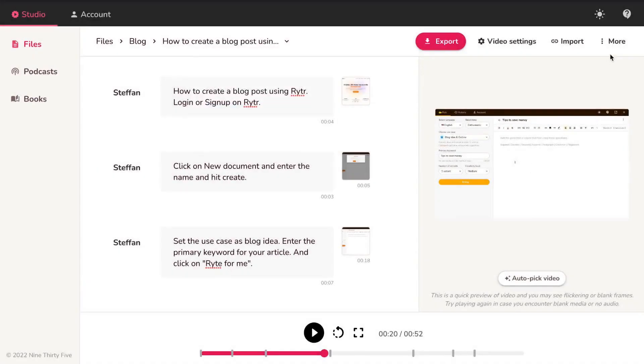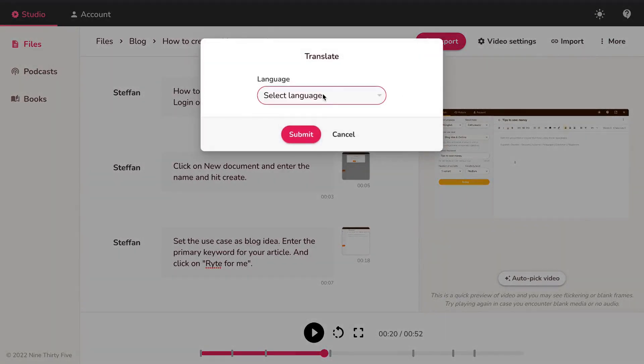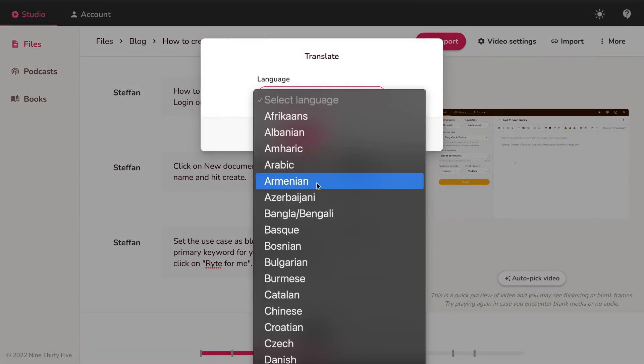You can now easily translate this video in over 75 different languages in just a few seconds.